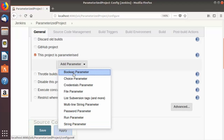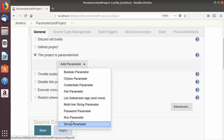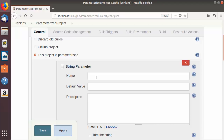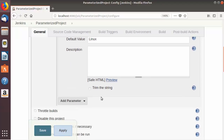We are going to choose String parameter for now. At the time of building our job we want the user to provide the platform on which this Jenkins job is running. In the first field, which asks for the variable name, we will provide 'platform' as the variable name, which we will use in our build. You can also provide the default value — let's say the default value is 'Linux'. It's optional, so if you don't provide any default value that's okay, but you can also optionally provide a description.